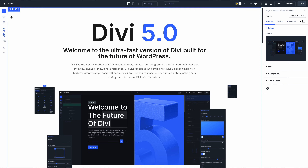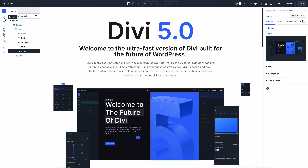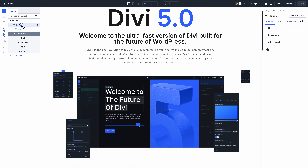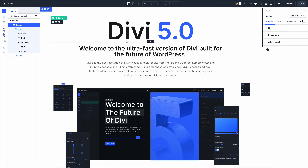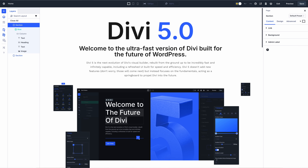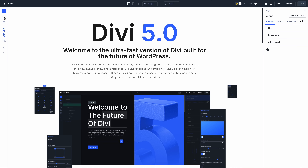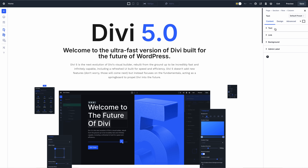Launch the new builder and test it out. You can expect something new but familiar, with a performance boost. The new builder also includes improvements such as more intuitive responsive editing, new interaction modes, breadcrumbs, etc. Don't expect new features — those will come next. Divi 5's focus is building a new foundation.